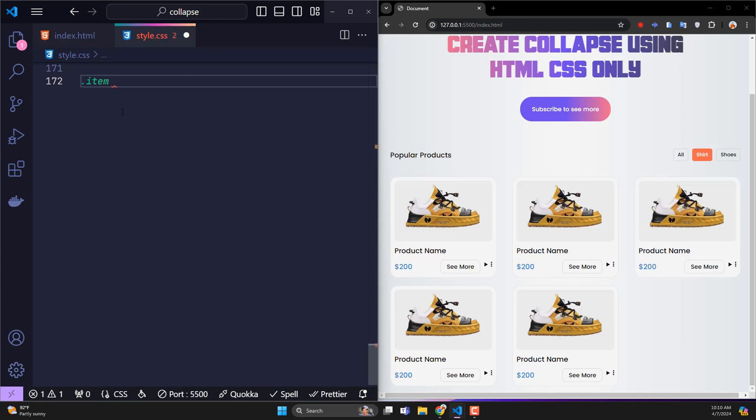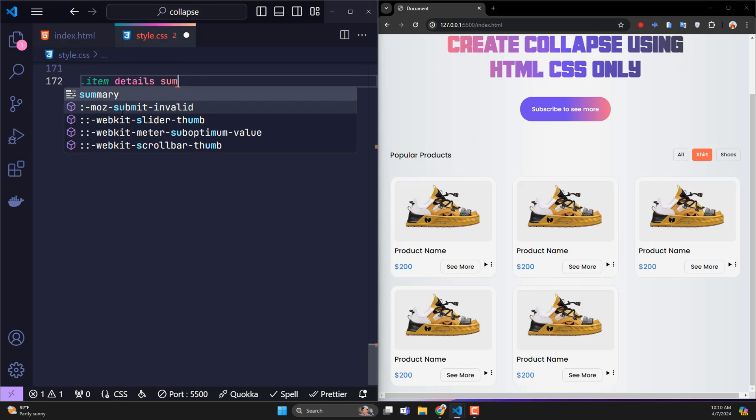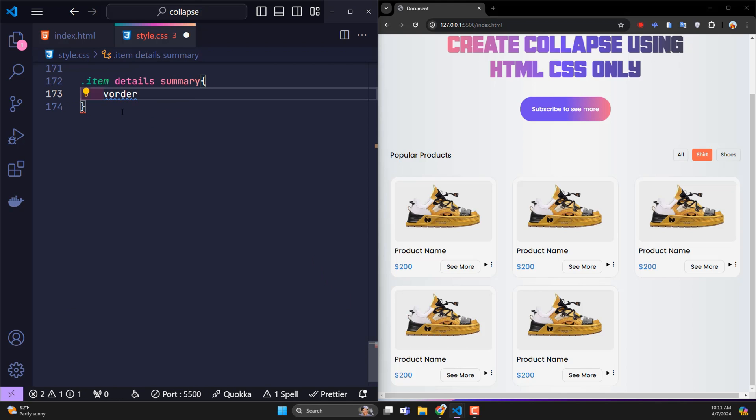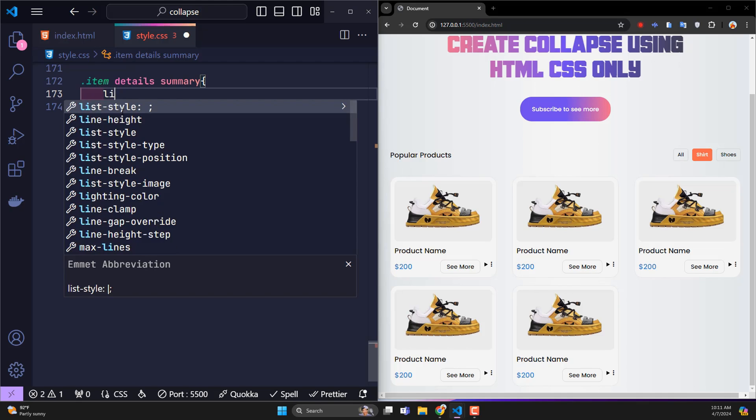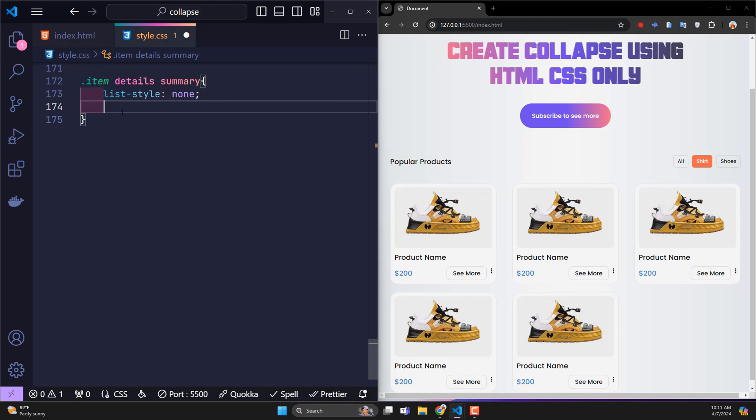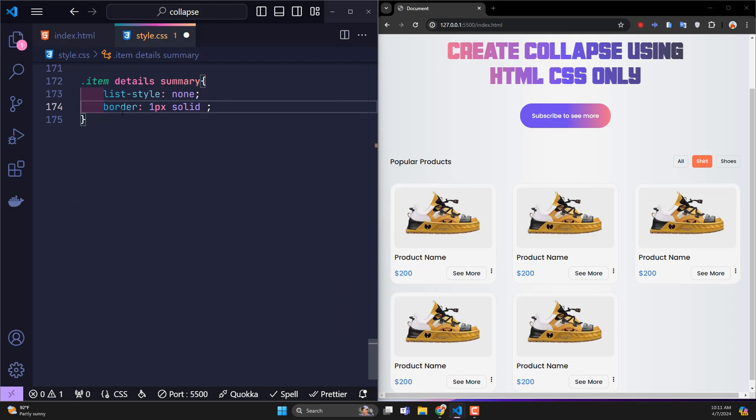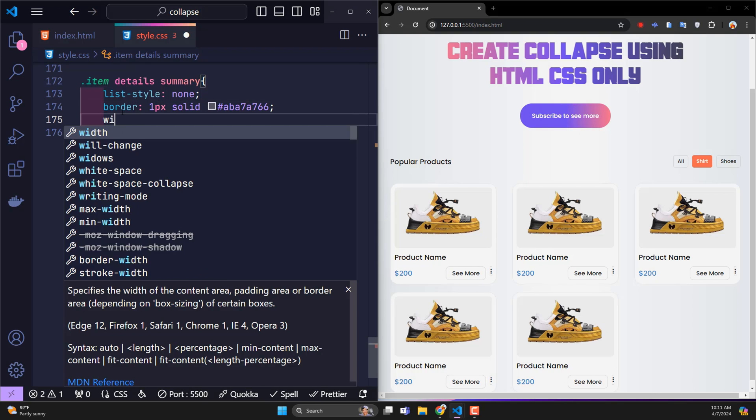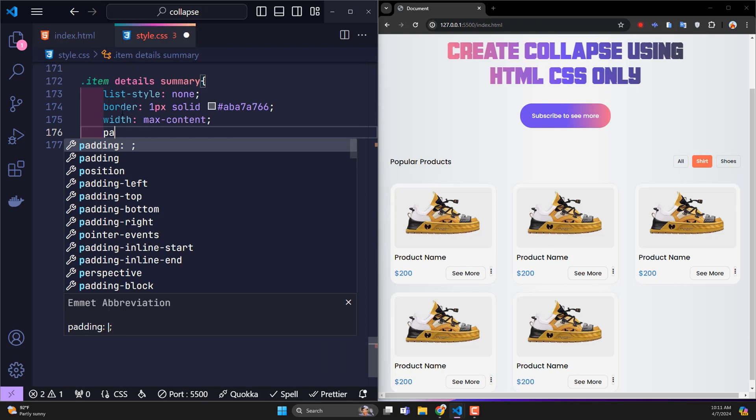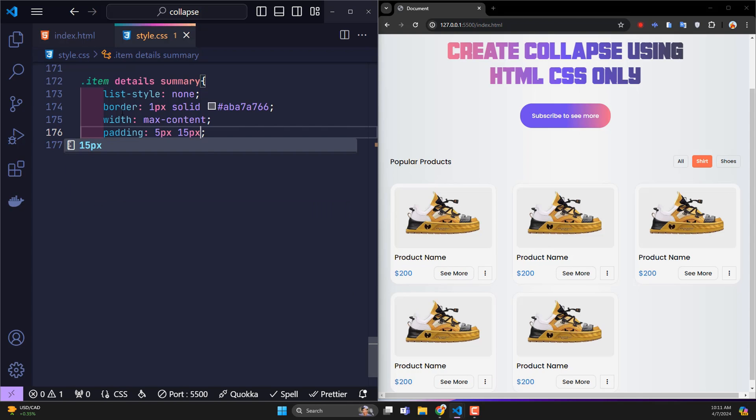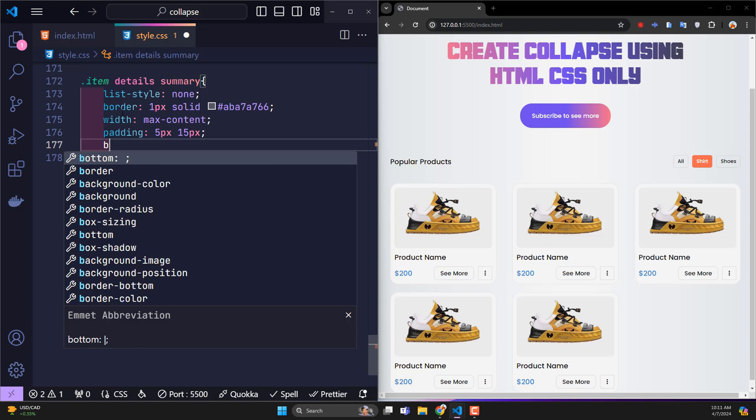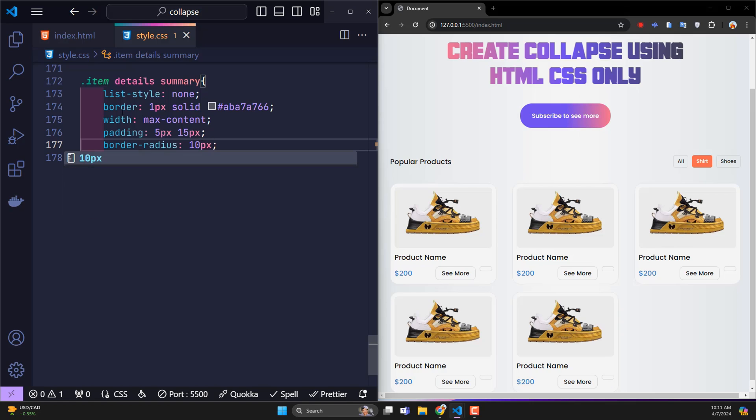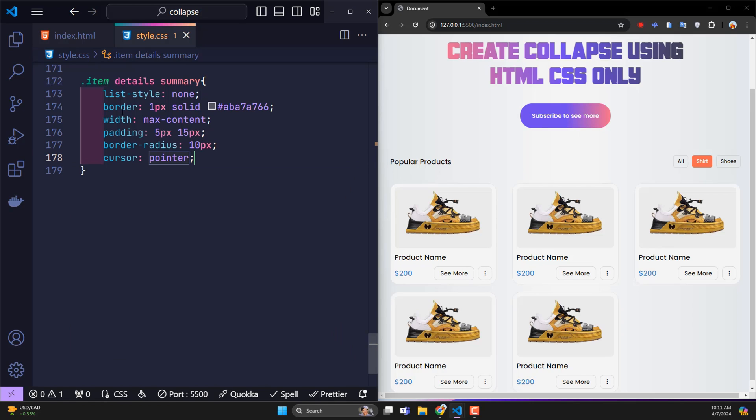First, I will edit the summary tag to make it beautiful and synchronized with the see more button next to it. List style none to remove the front triangle, one pixel border, with max content, padding 5 pixels and 15 pixels, rounded 4 corners 10 pixels, cursor pointer to create a hand effect when hovering over.